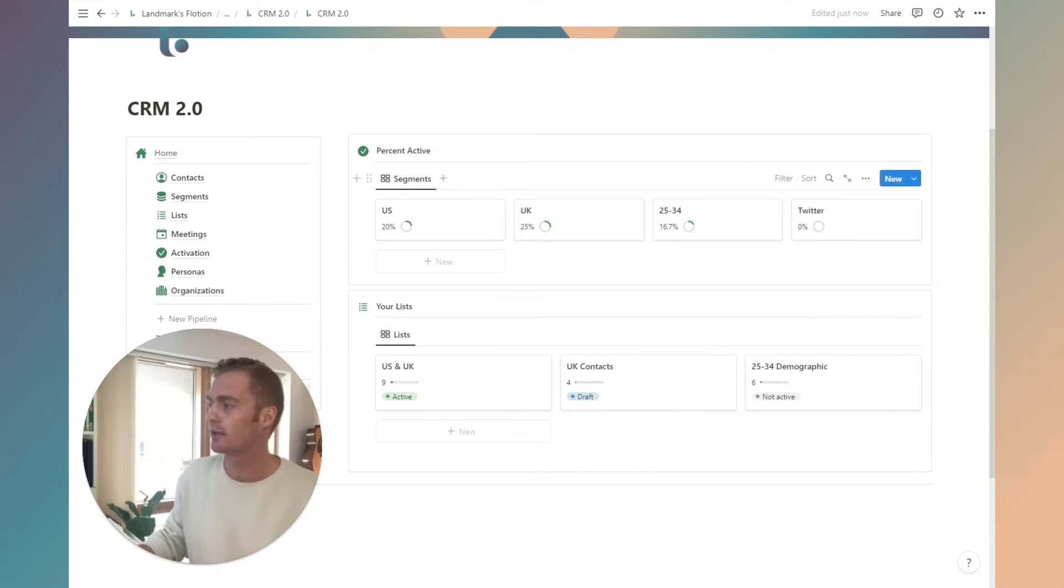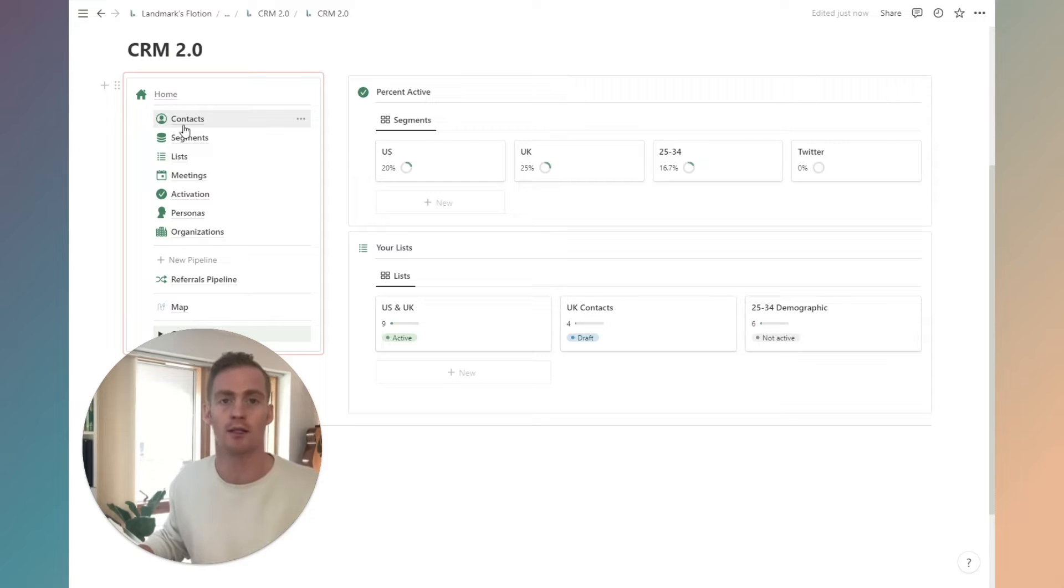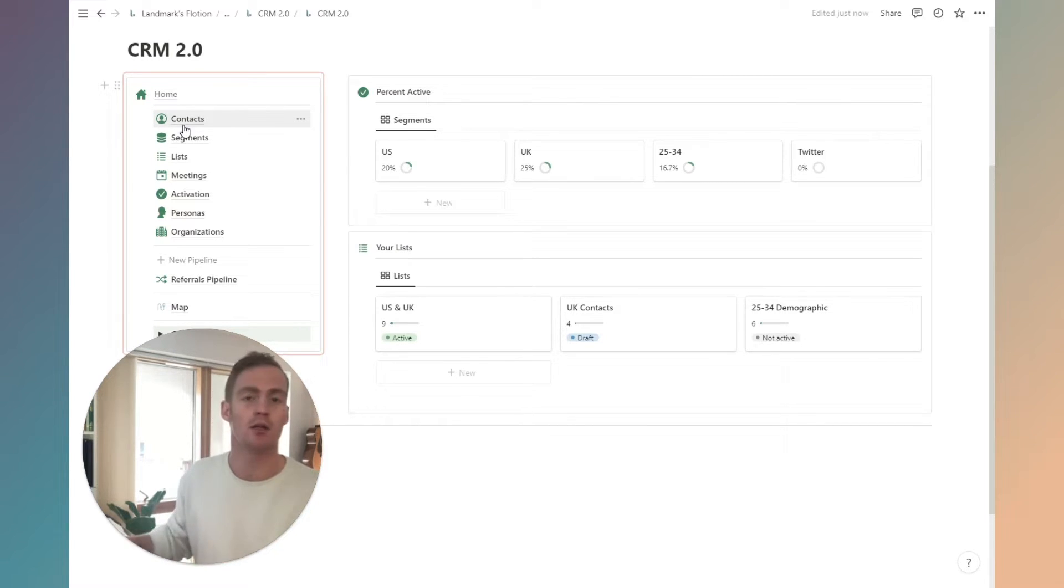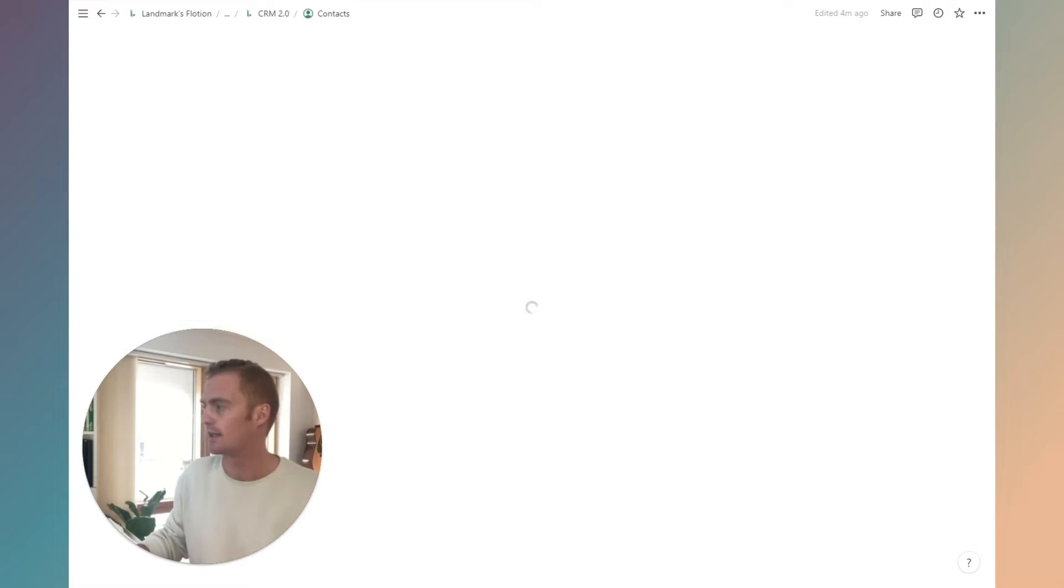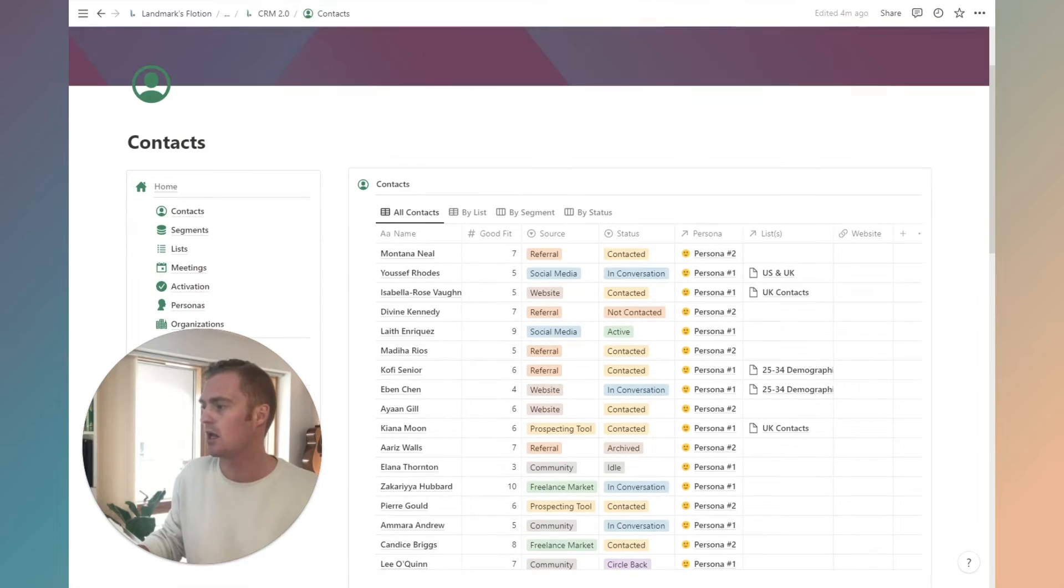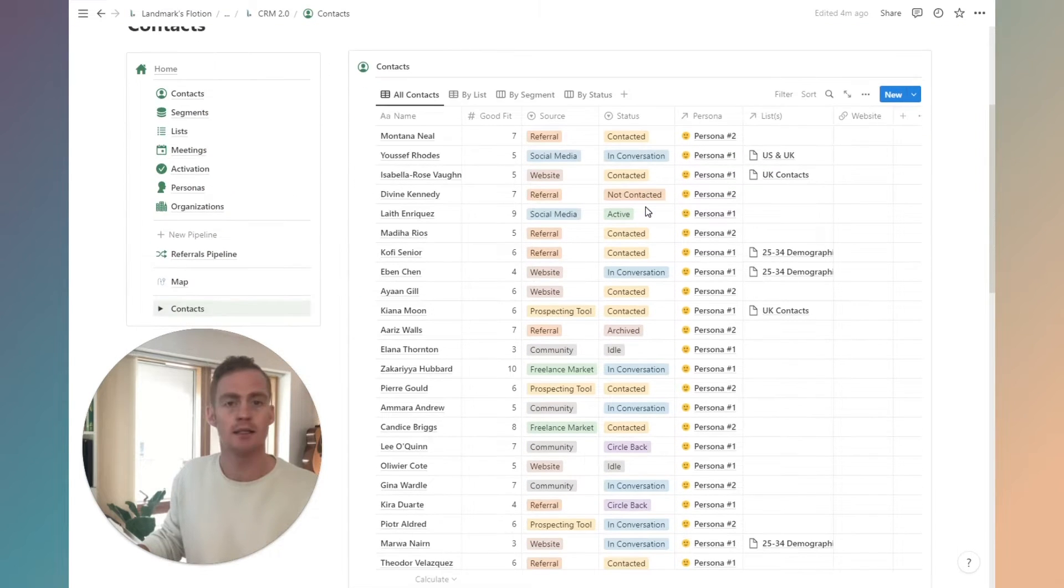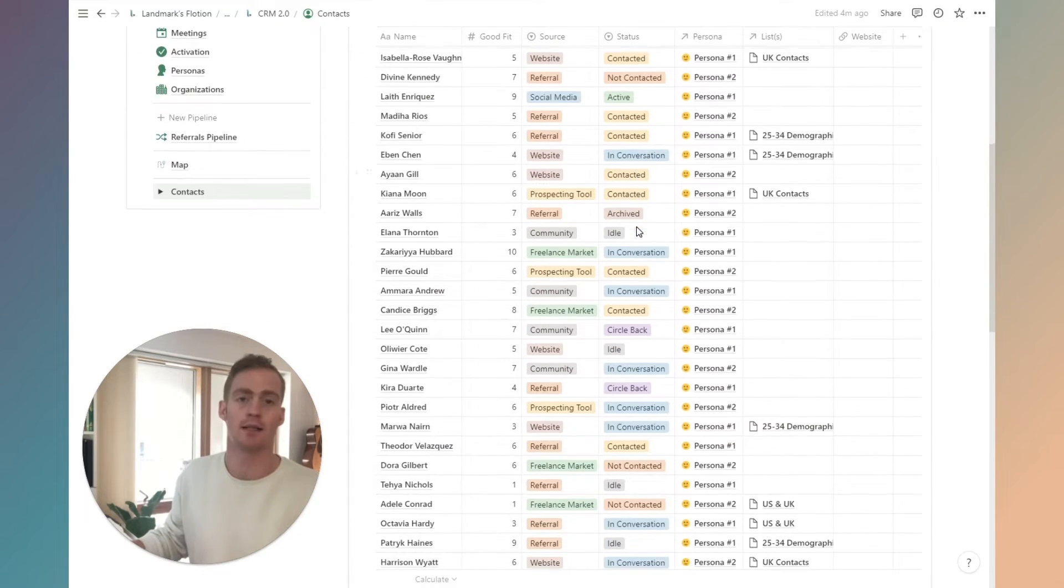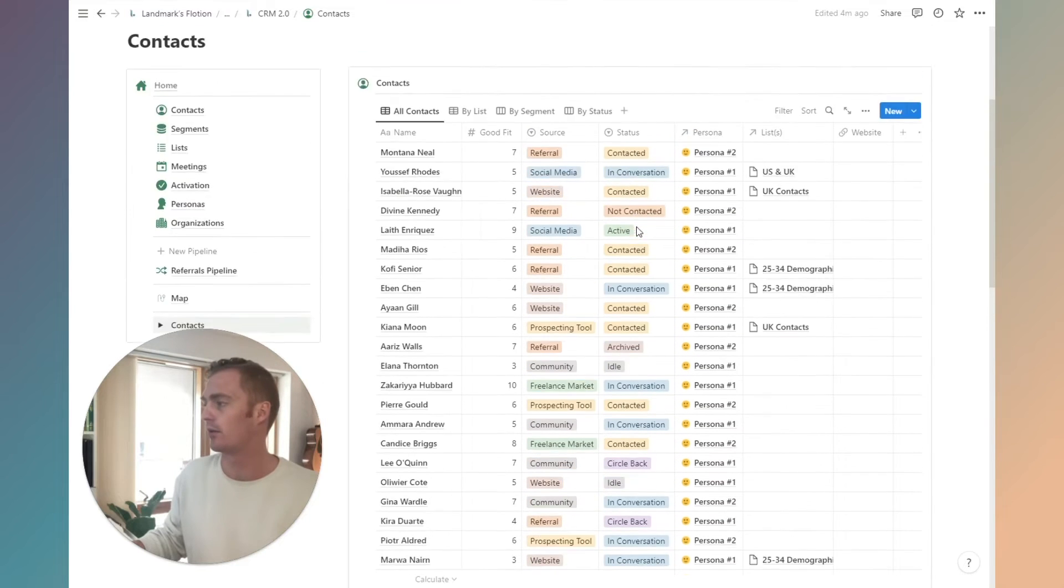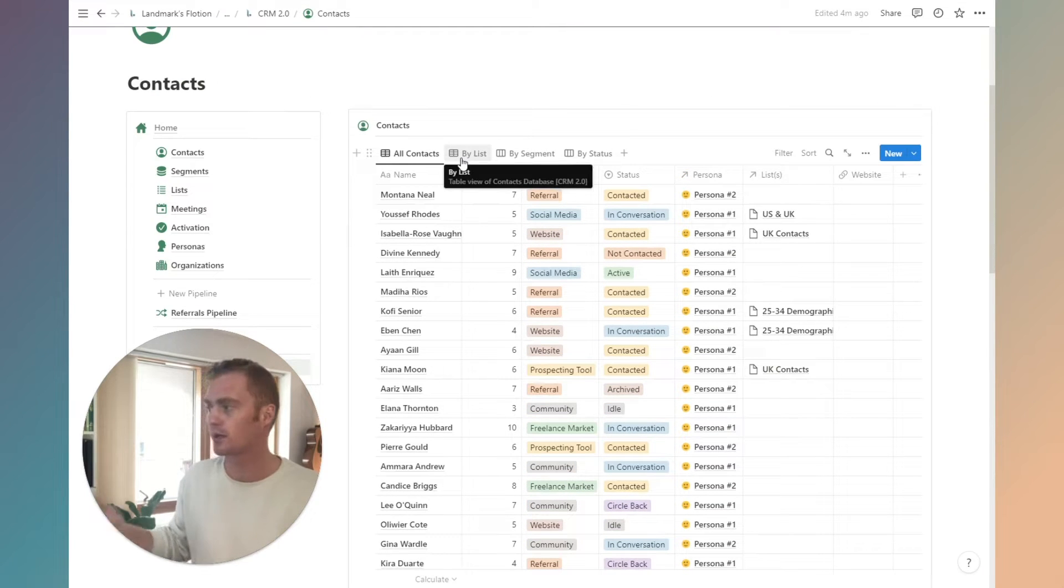What we're going to take a look at is how you can go about adding new contacts, creating segments and lists, and creating new pipelines in this system. Let's just take a quick look at the contacts page. This is just going to be our long list table of all the contacts that we have in our business. So all contacts.